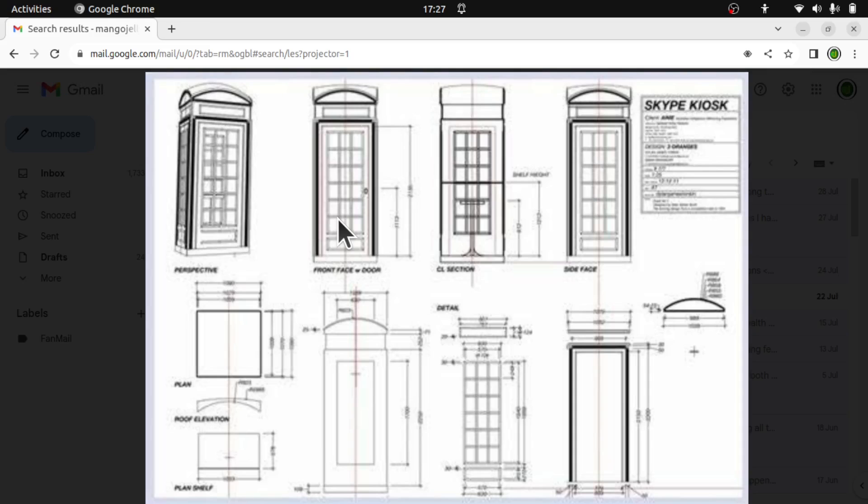There are a number of ways of doing this. We could do it via lofts, we could see if we can do it via the surface workbench. I'm going to take an approach from the curves workbench.